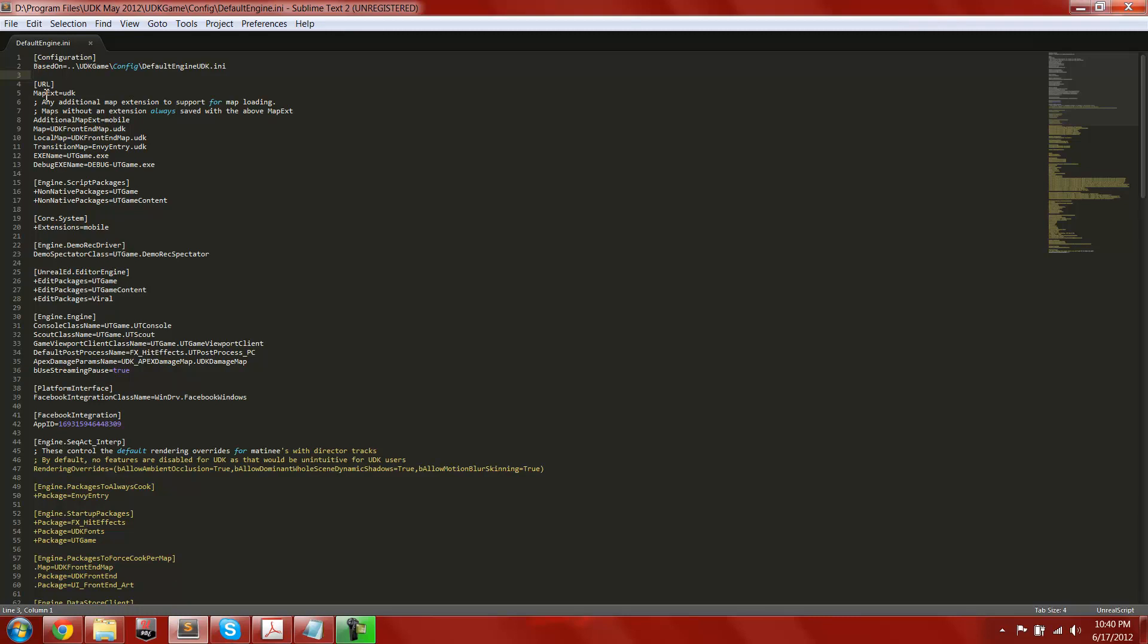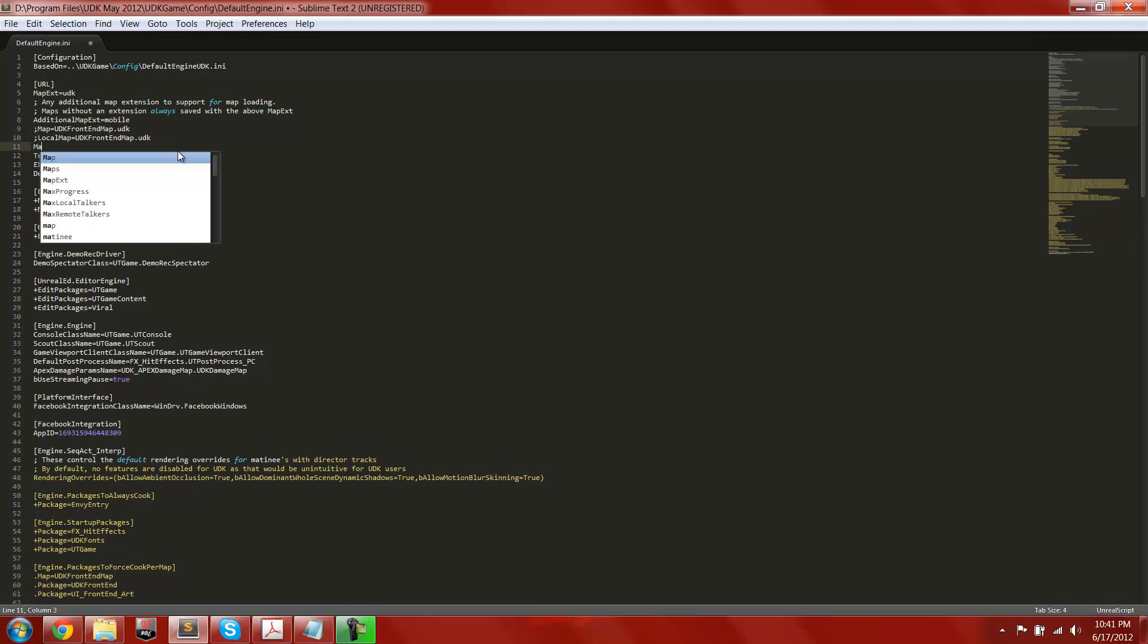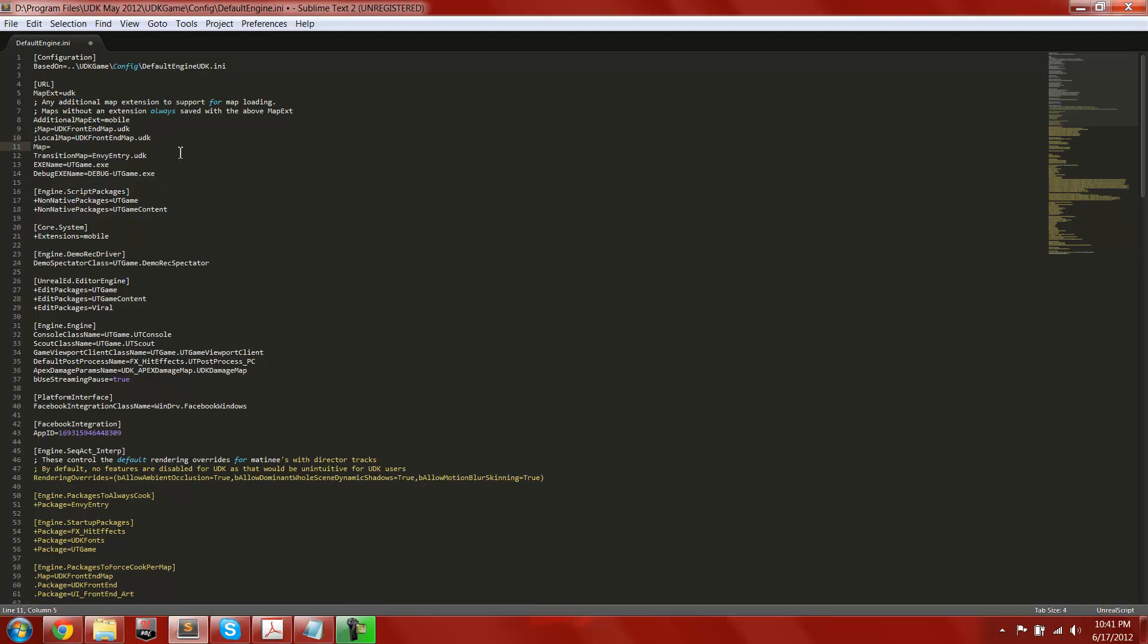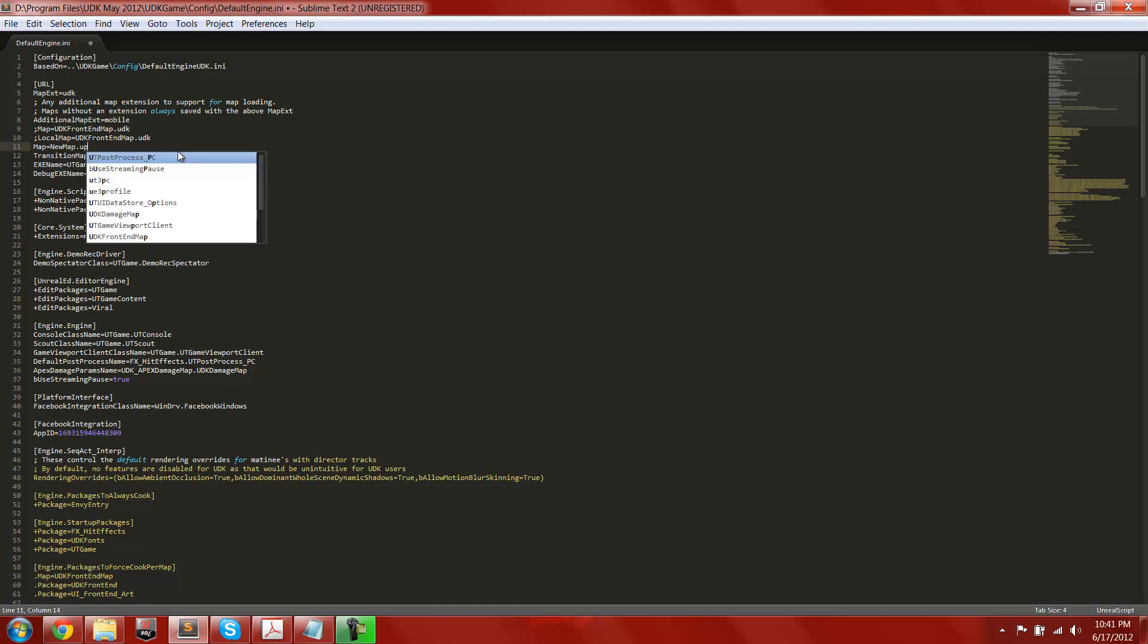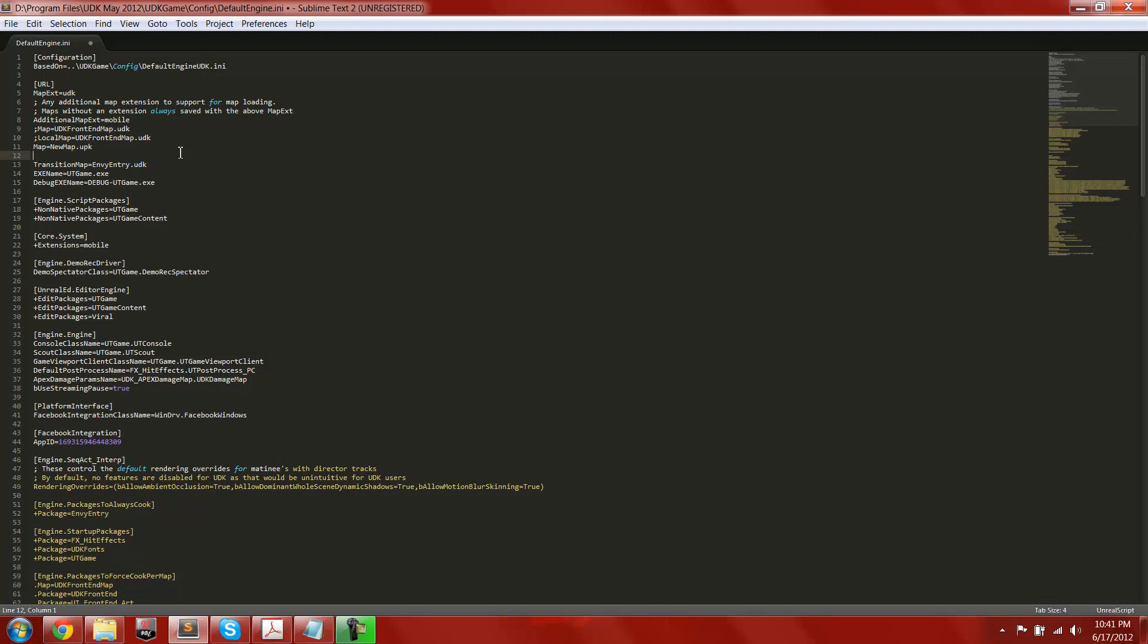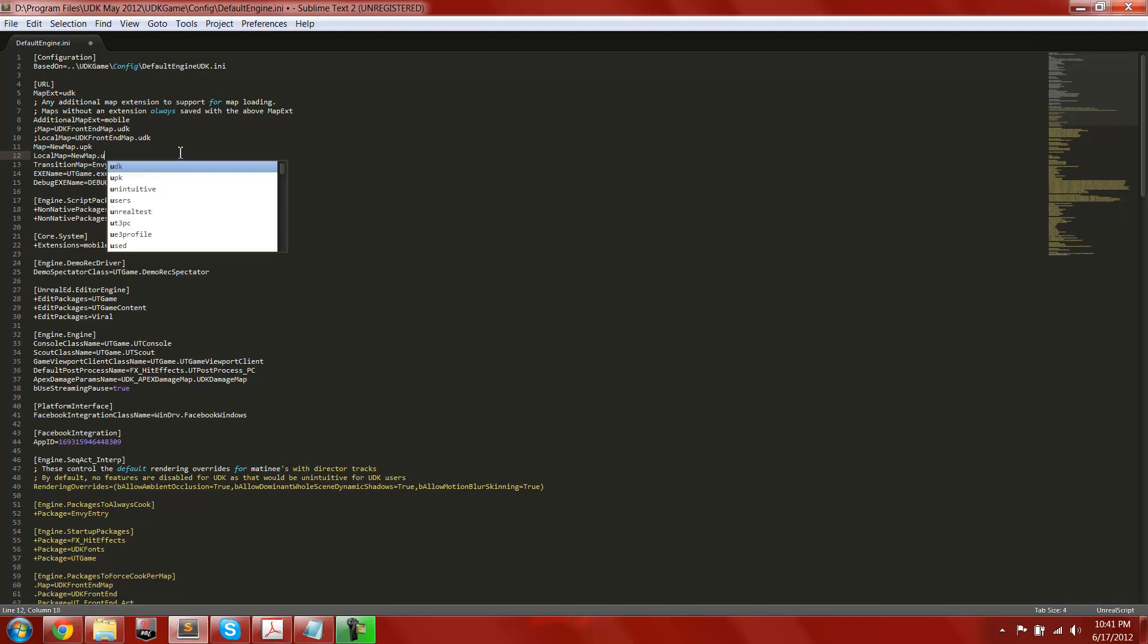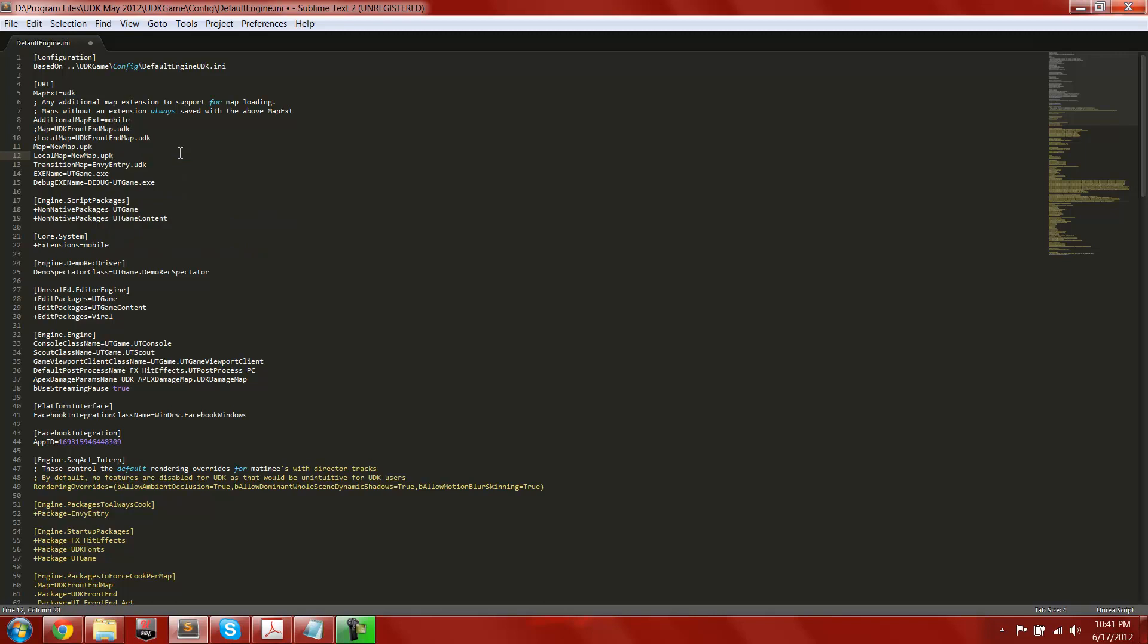What you're going to do is under URL in brackets, there should be two different ones, just put semicolon in front of map and local map. So under that, you're going to make map equals the name of your map, new map.upk, and then under that, local map equals new map.upk. And now that's done, just save, and it should be done.